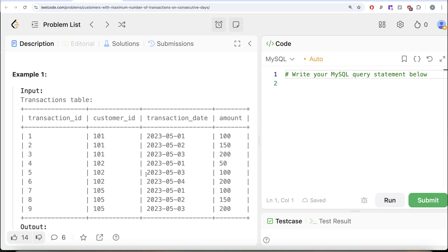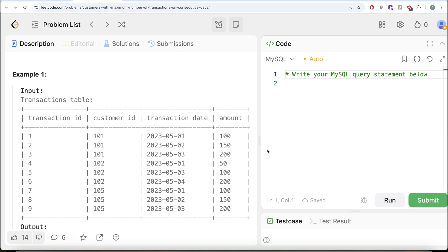To solve this, we need to detect consecutive transactions. We partition by customer_id, order by transaction_date ascending, and assign a dense rank. Then we subtract that rank number of days from the transaction date. If transactions are consecutive, the rank and the date both increase by one, so their difference stays constant — that's how we identify consecutive things.